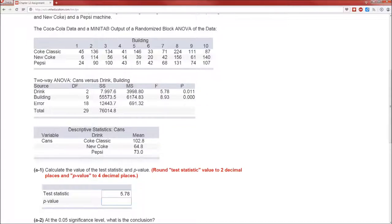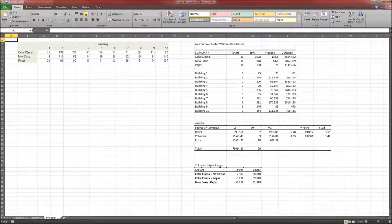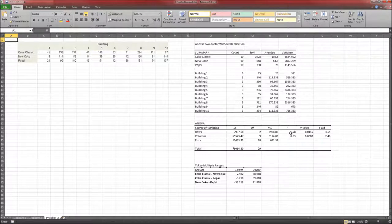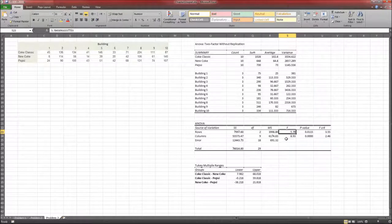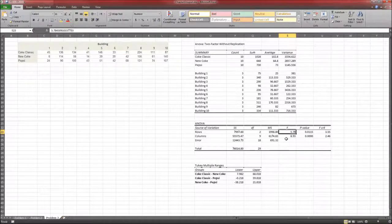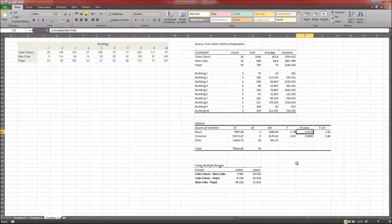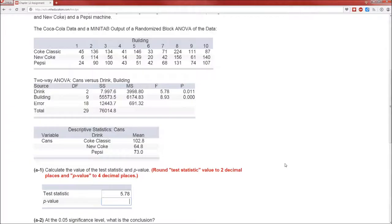Well, luckily somebody thought ahead and created this Excel worksheet. And so here's the F statistic. It's the ANOVA table. The p-value is 0.0115. So 0.0115.